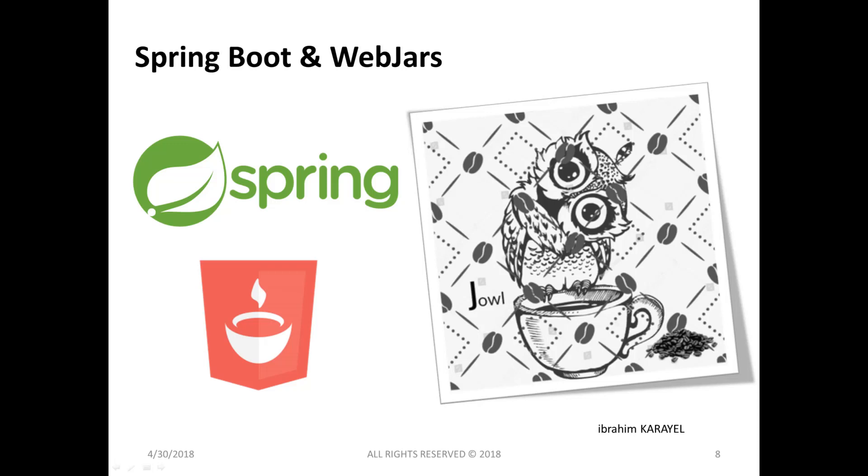Hi everyone, in this video we will talk about WebJars. WebJars are client-side web libraries, for example jQuery and Bootstrap, packaged into JAR files.